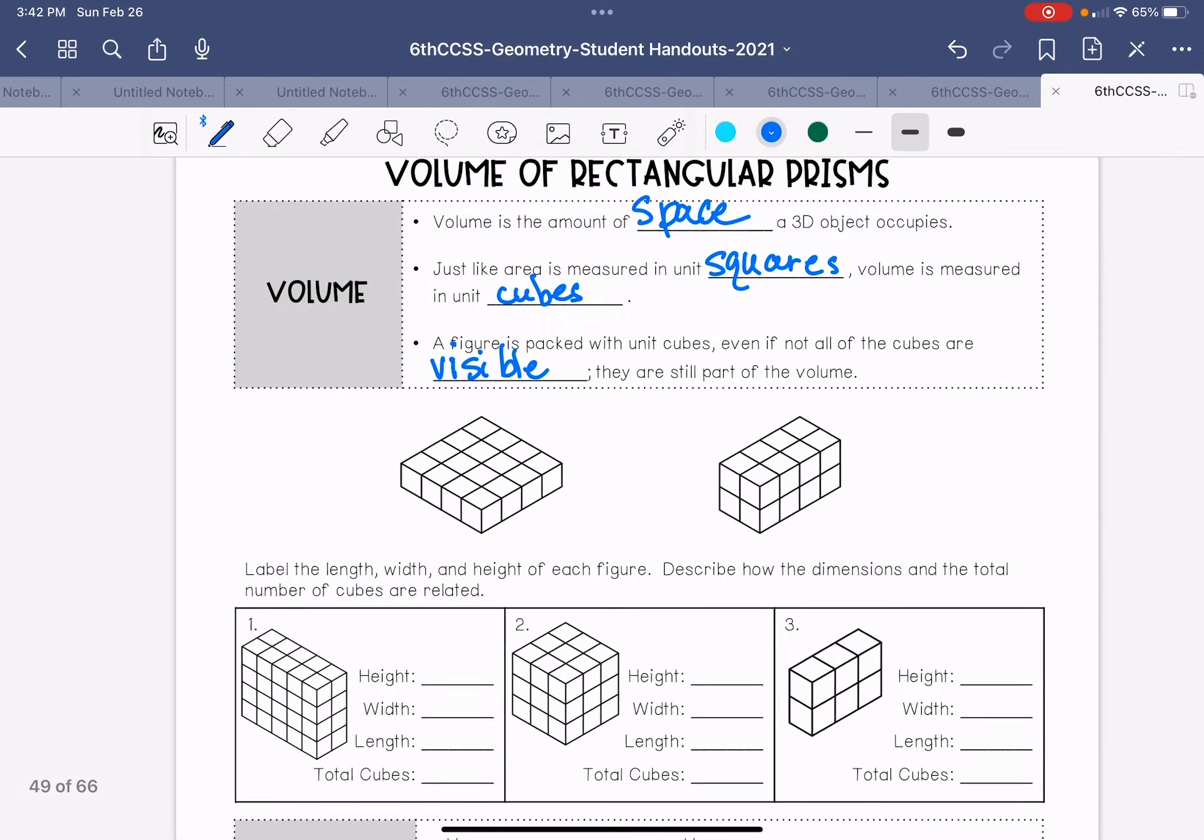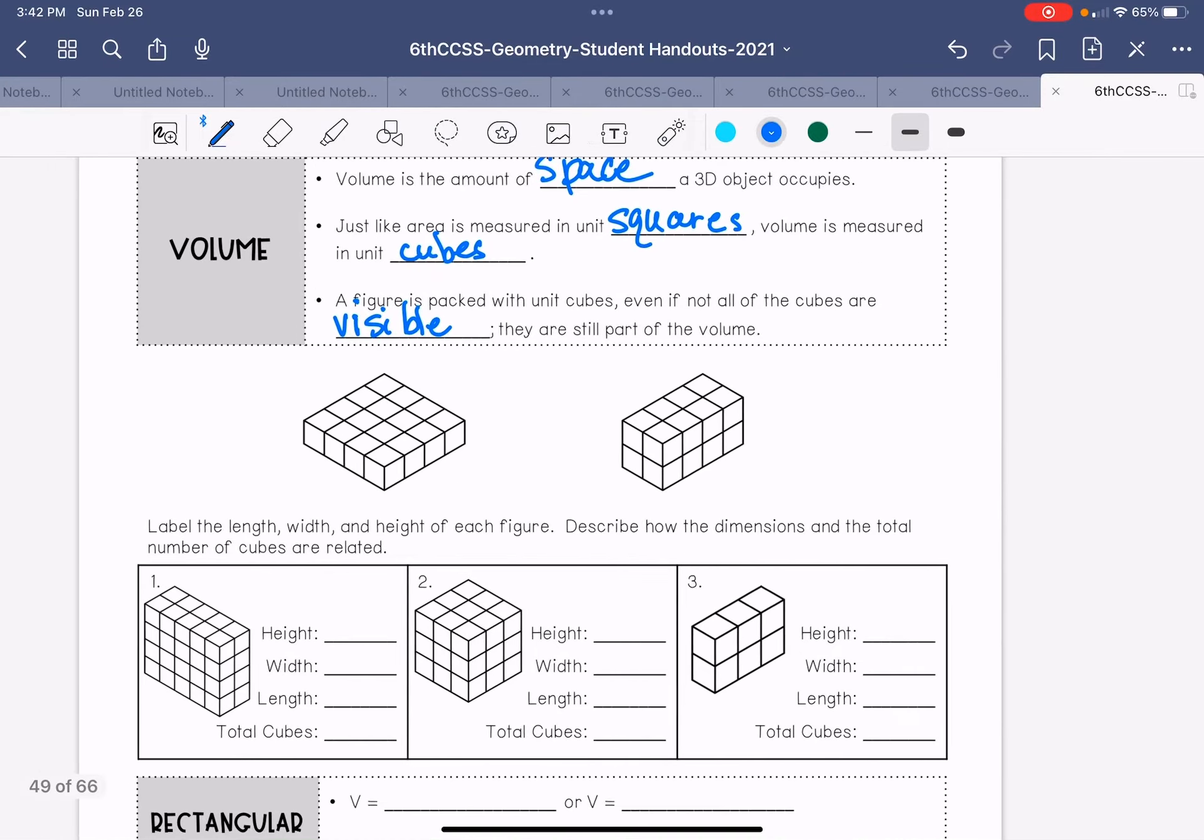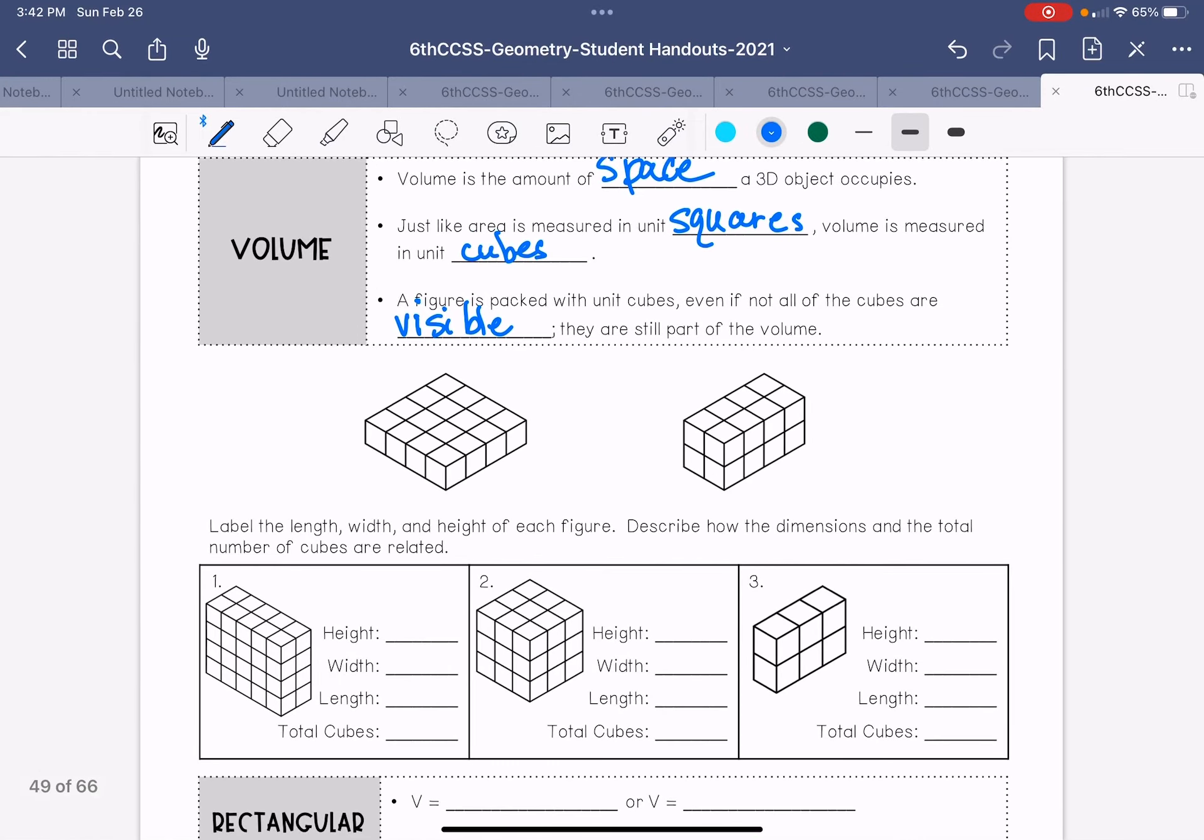Label the length, width, and height of each figure and describe how the dimensions and the total number of cubes are related. So if you look at this one, one, two, three, four, it's one high, so it's four wide times one high times four.